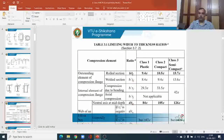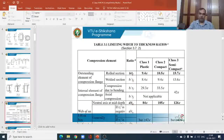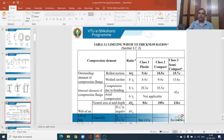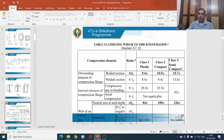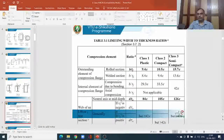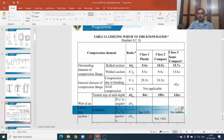For an I-section to be classified as plastic, we need to check both the outstanding element and the web element. Both conditions must be satisfied: B/tf less than 9.4ε AND d/tw less than 84ε. Similarly, we need to satisfy the limiting width-to-thickness requirements not only for the outstanding element of the compression flange but also for the web of the cross section. These limiting values are also defined for other element types.